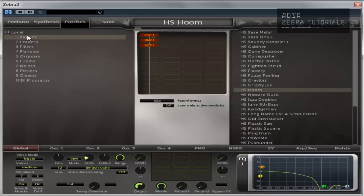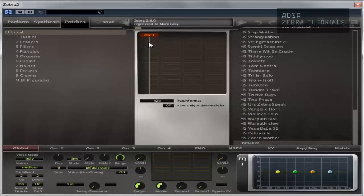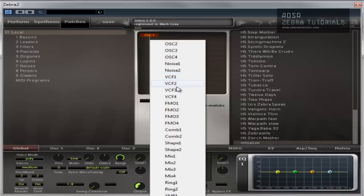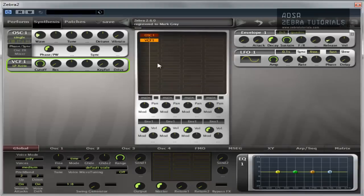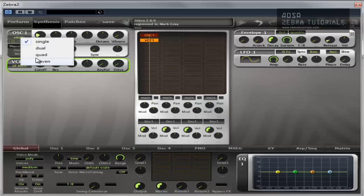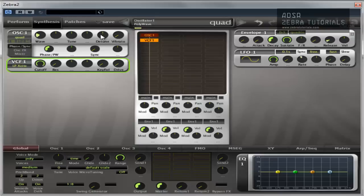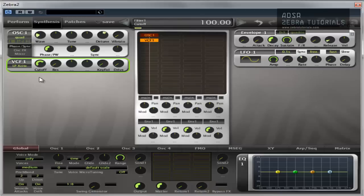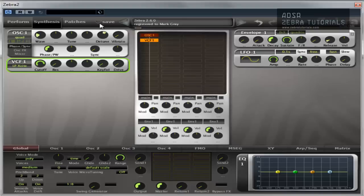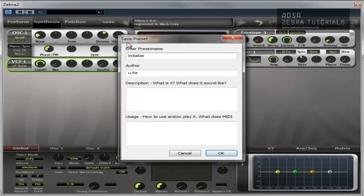Now if we were to create our own patch, so we've got an oscillator, let's just add a filter, and that'll do. I'll try and make it a little bit more interesting. So say we created that patch and we wanted to save it, all we do is come up here and click save.